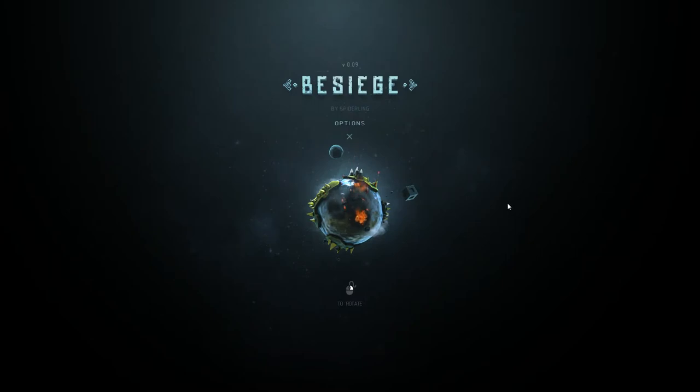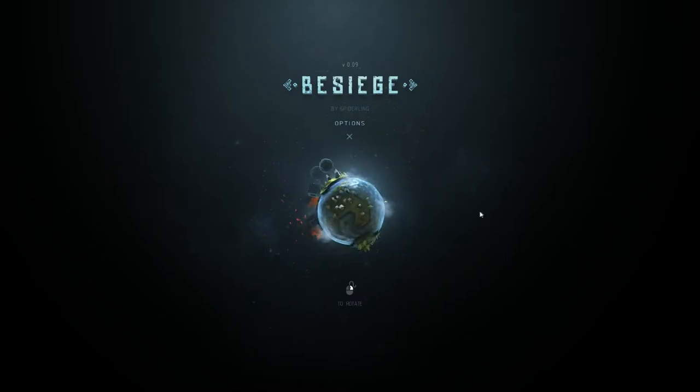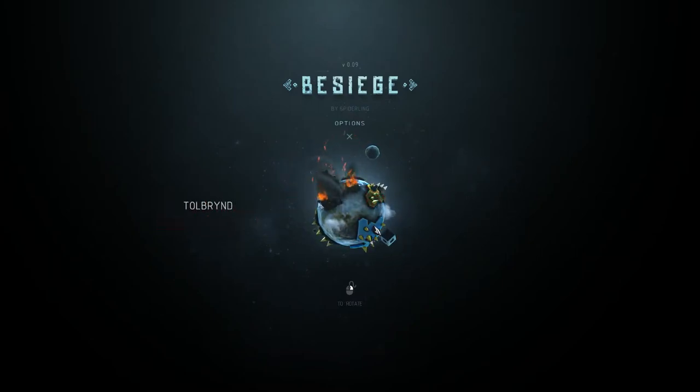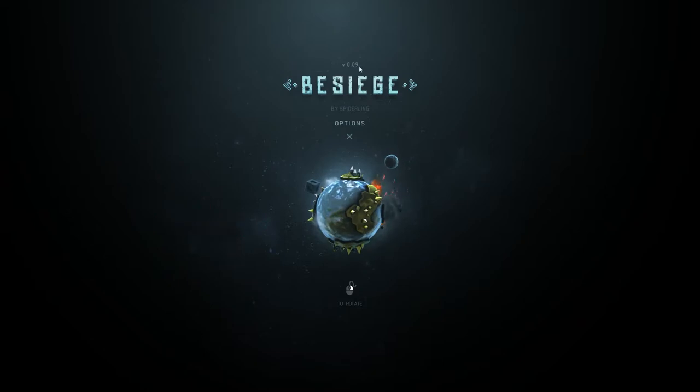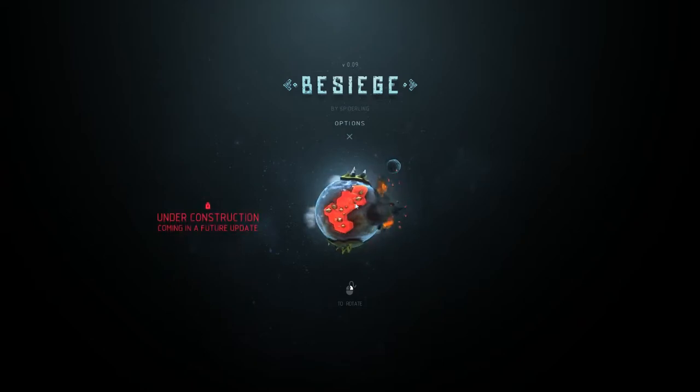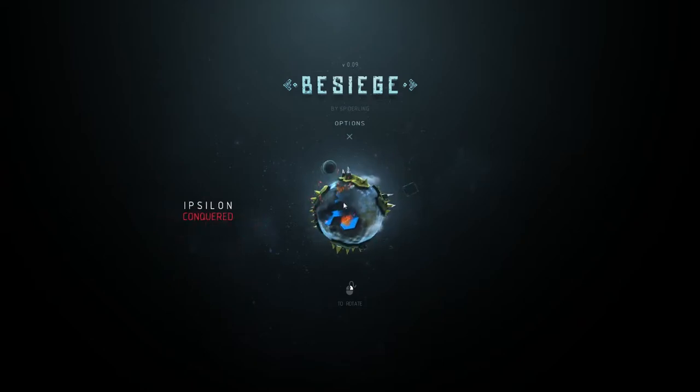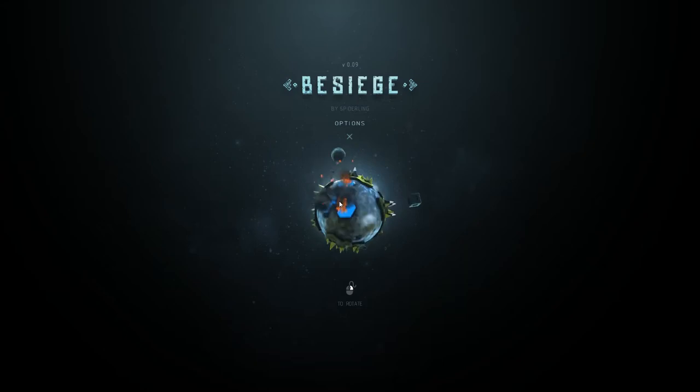Hey guys, today I'm playing a little more Besiege because there's been a little update. There haven't been any new levels to my knowledge, but you can see up here it's version 0.09 and they've just added a few things. They do this quite a bit actually, adding a few extra little parts every now and again.